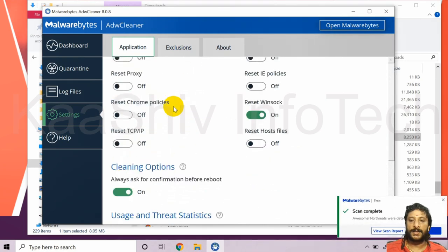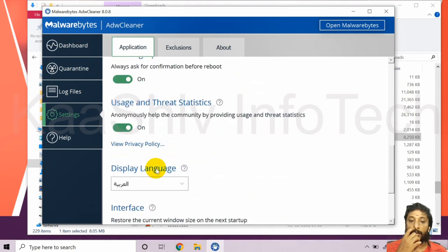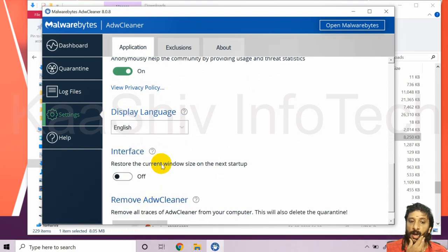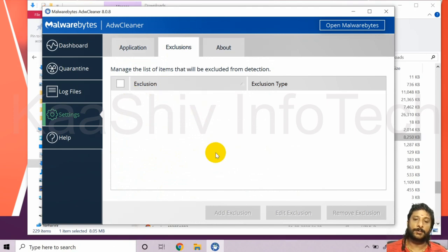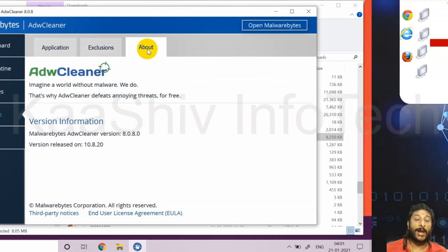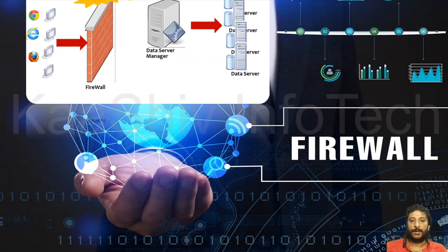ADW Cleaner is the most powerful tool I personally use and recommend — free of cost. You can specify your display language, configure automatic startup, and add exclusions if the software flags an important file as a false positive. This is your ADW Cleaner: a very important anti-malware and anti-PUP tool.